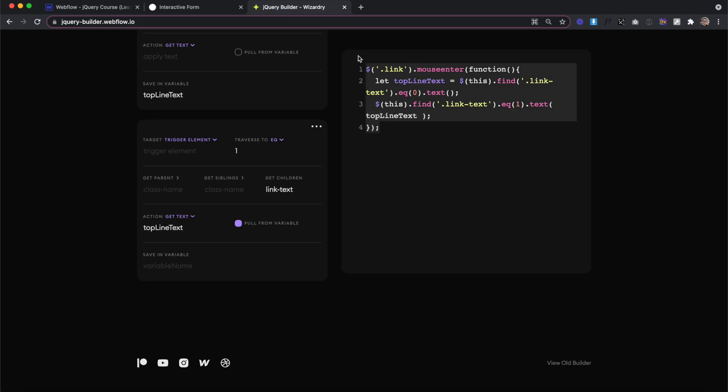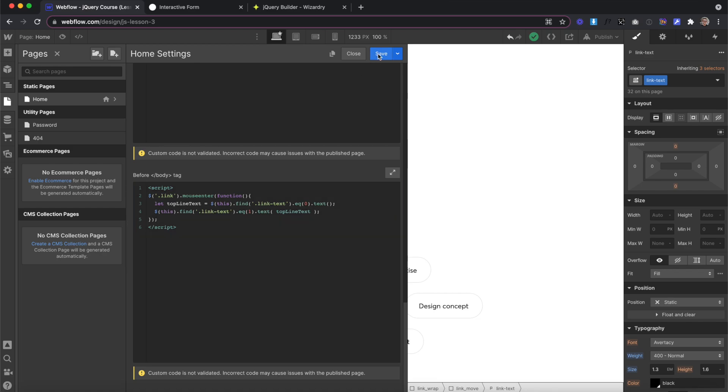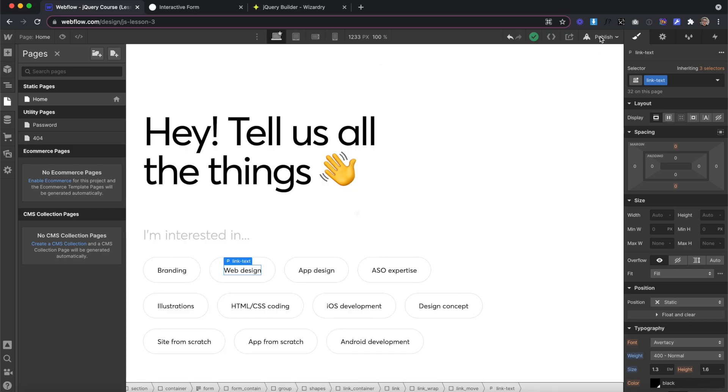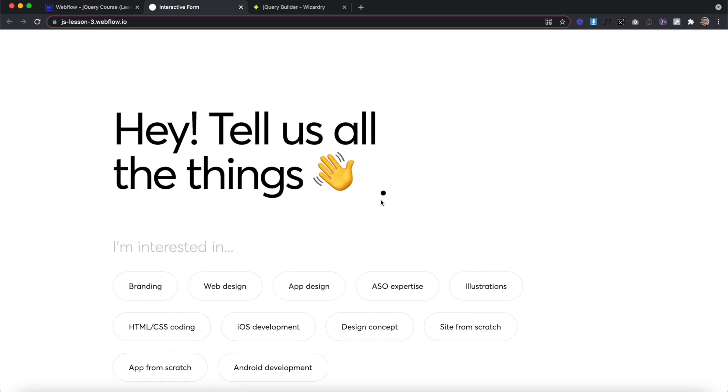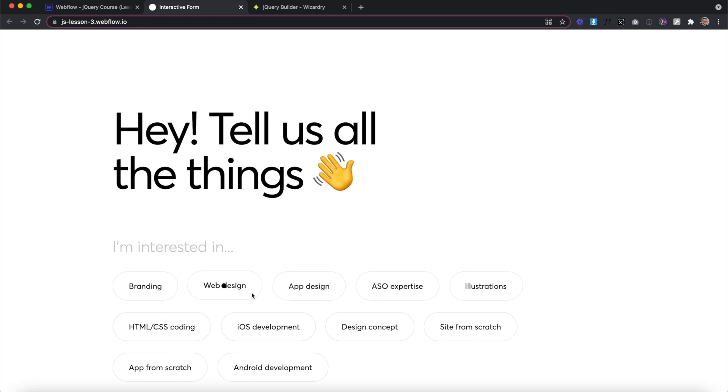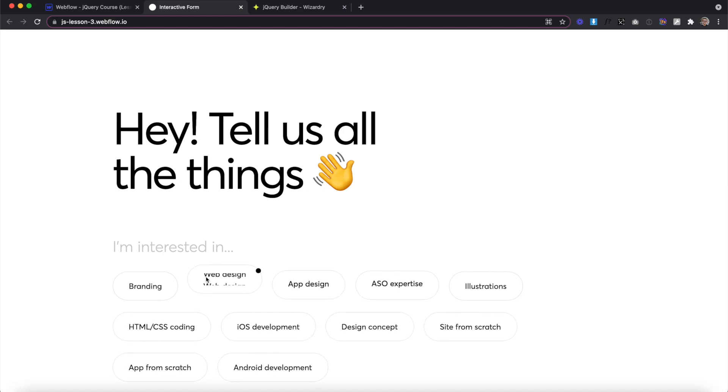Now we can copy all this and we'll paste it inside script tags in our closing body tag section of the page. Let's save and publish. Now on the live site, when we hover over any one of the links, it grabs the content of the first line of text and applies it dynamically to the second line of text without us having to change anything else out.